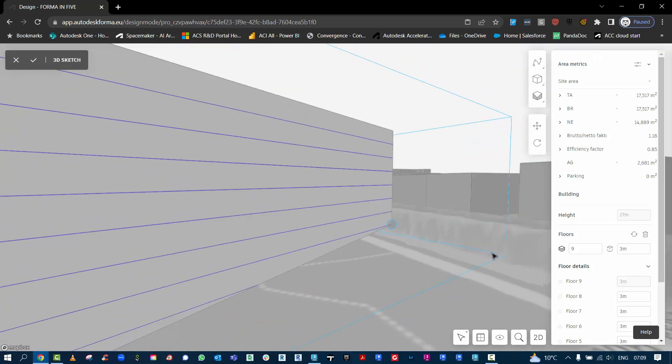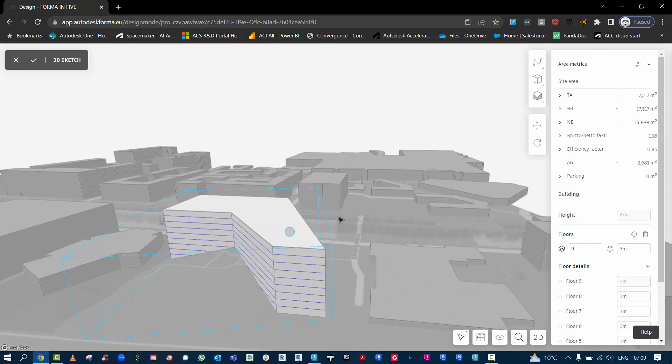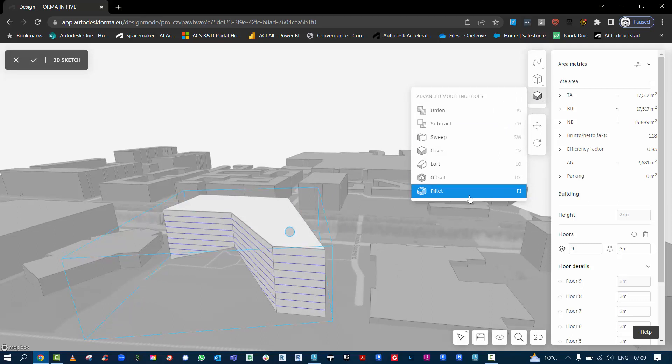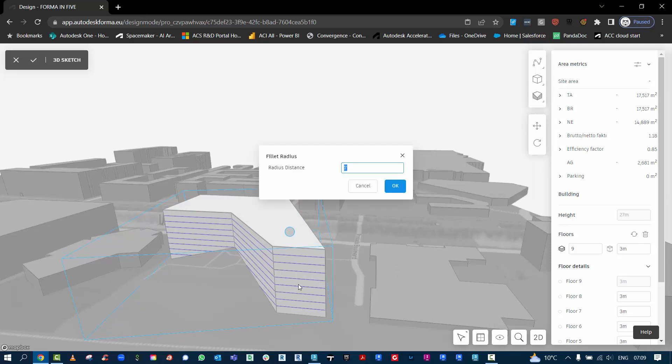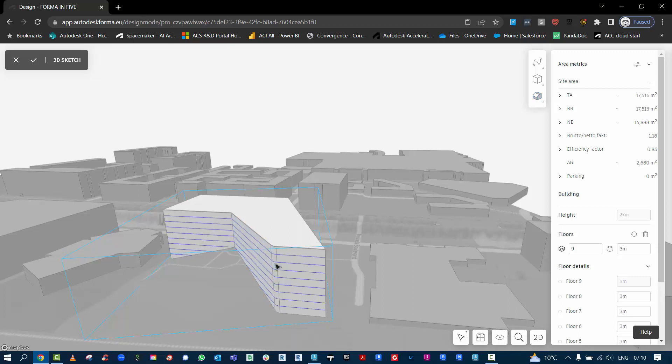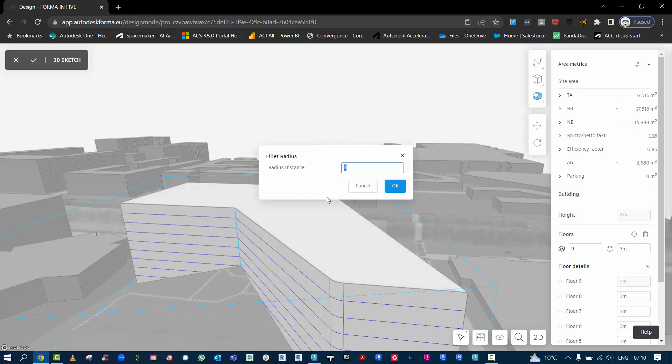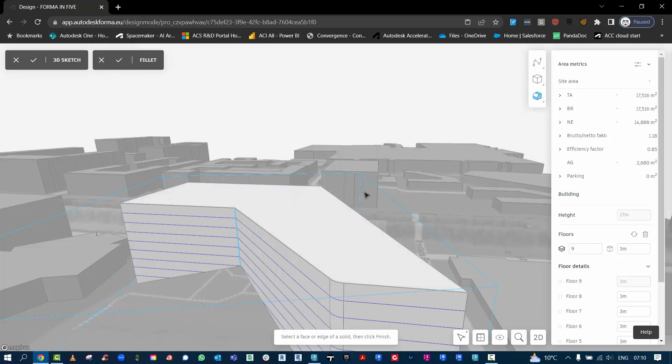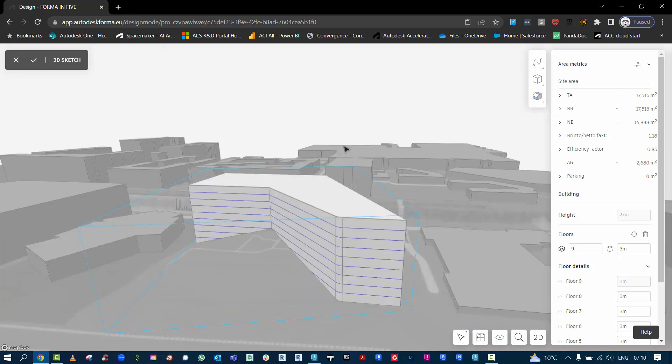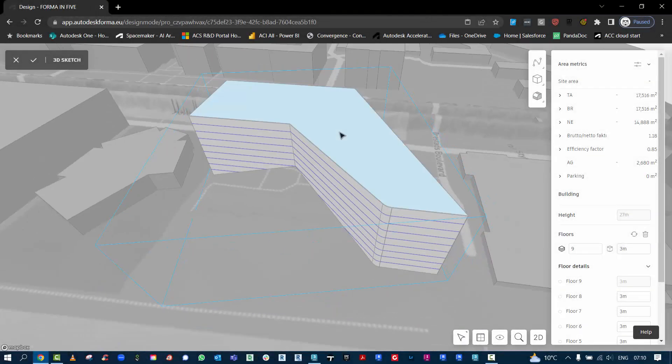Some other cool tools here, we have the fillet tools. This will work on certain parts of geometry. So if I go and grab say that point and hit return, that will fillet it. Perhaps if I tried this one and hit return, it may not like it. So we can go okay and see if it likes it. Yeah, so some things may not fillet.